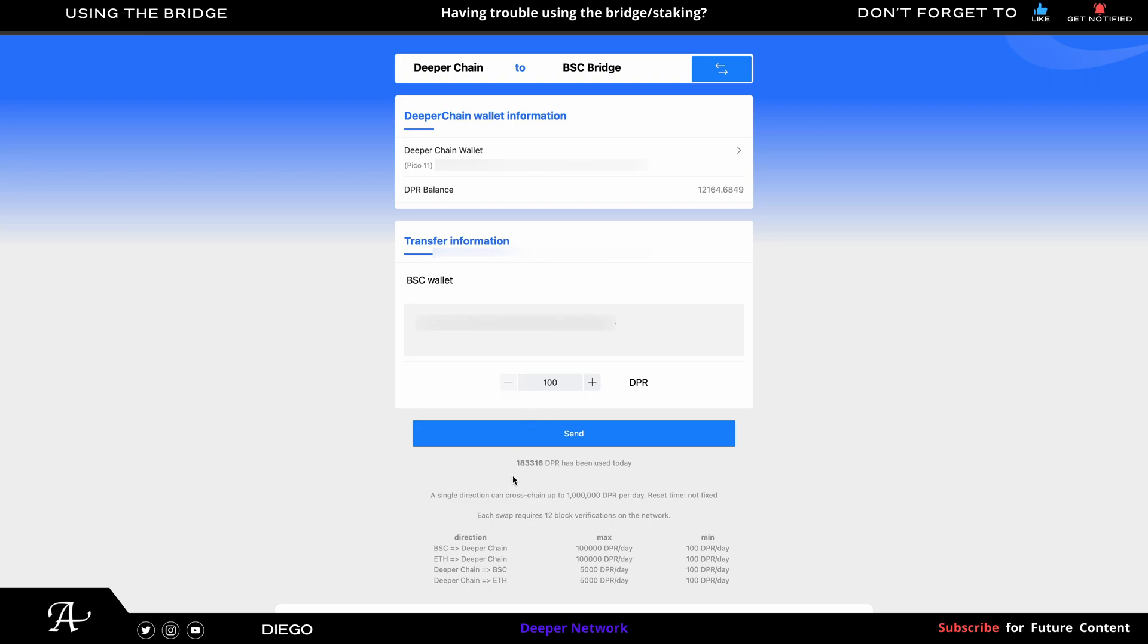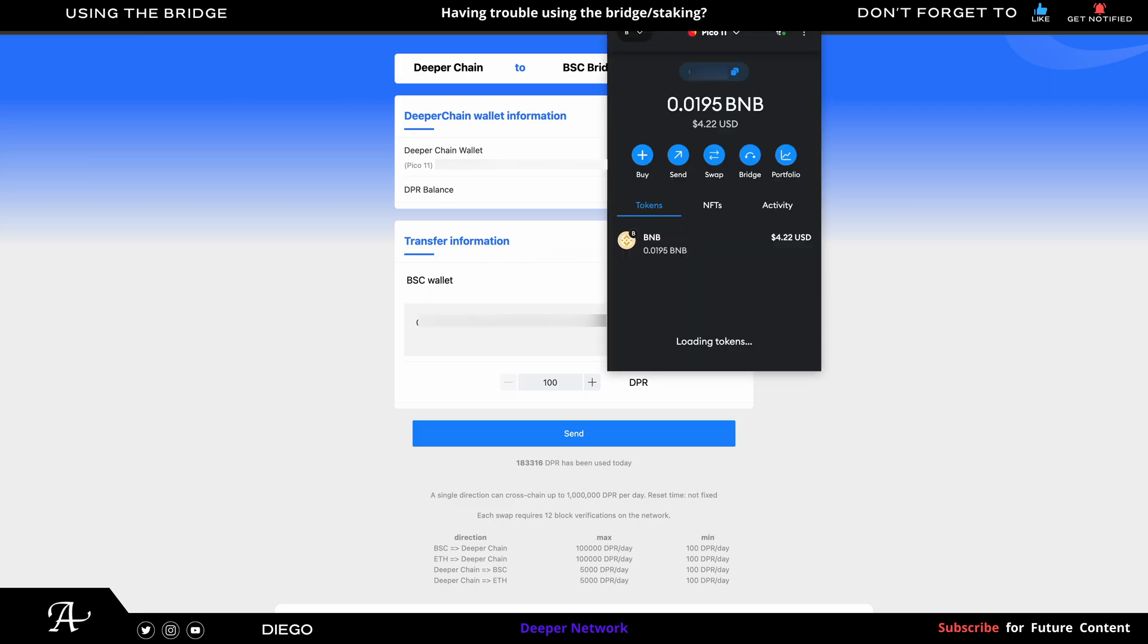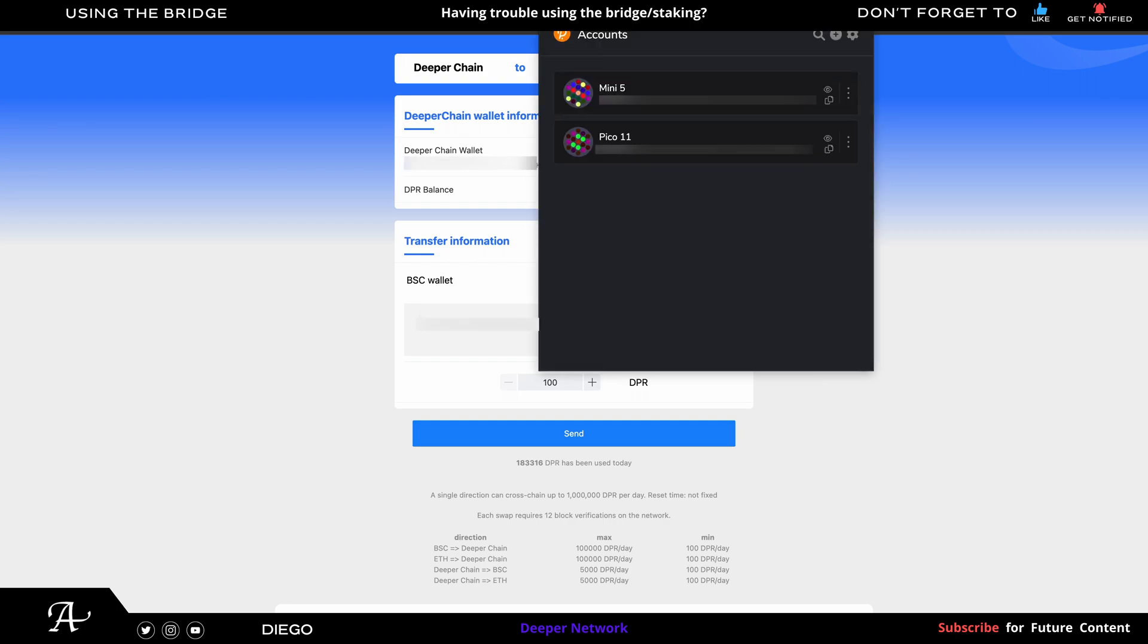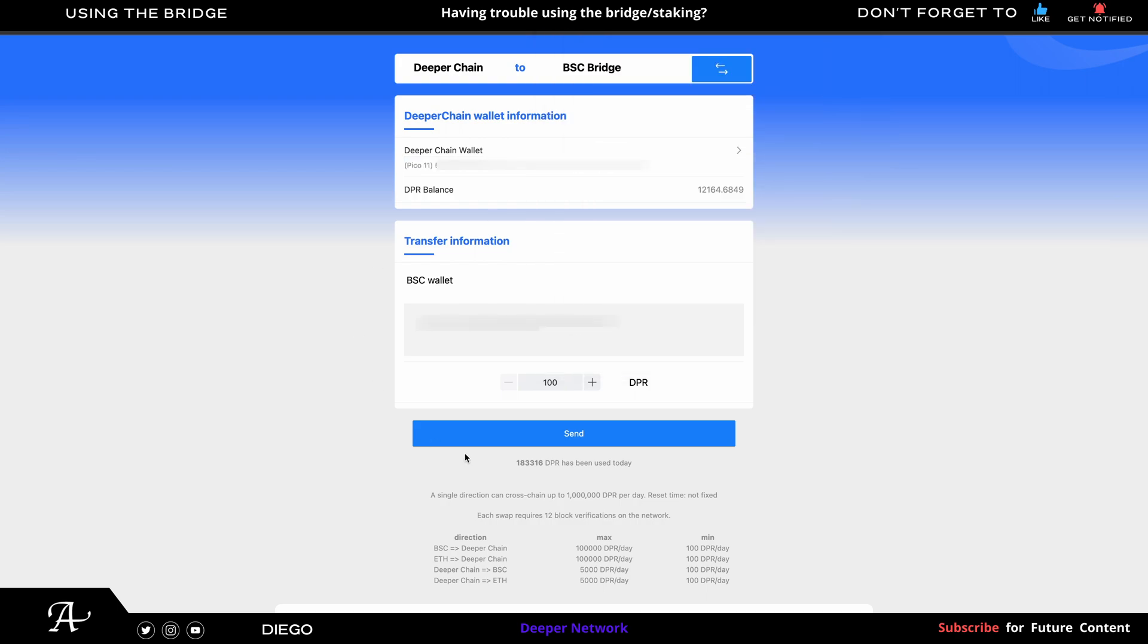So now that you've confirmed your MetaMask and your Polkadot, you've confirmed that your MetaMask is connected and the right account from your device and the proper device with BNB for the gas fees. In this case, we're going to use Pico 11. Make sure it's there. And then now you could add the amount you want to take out from the bridge. So I'm going to put 5,000, which is the max.